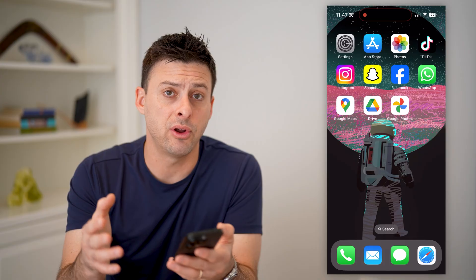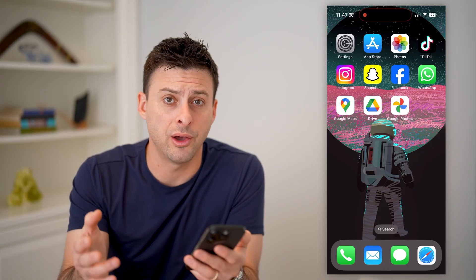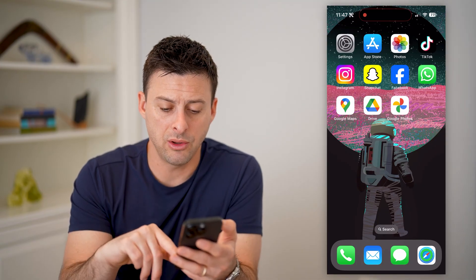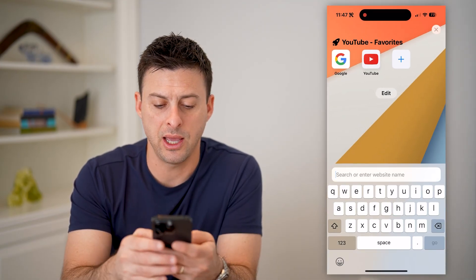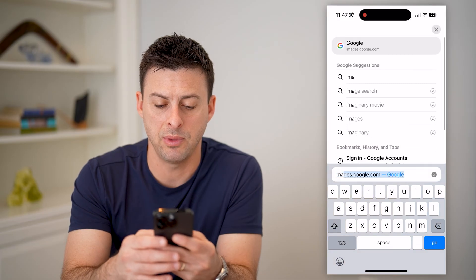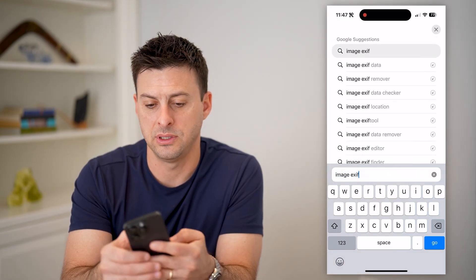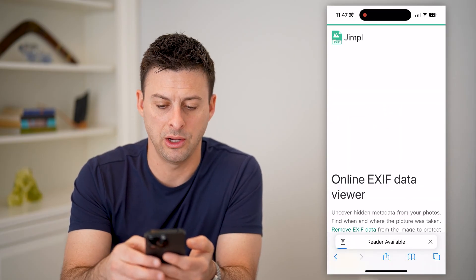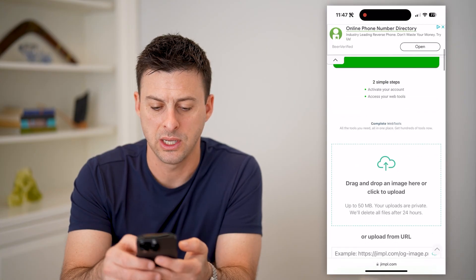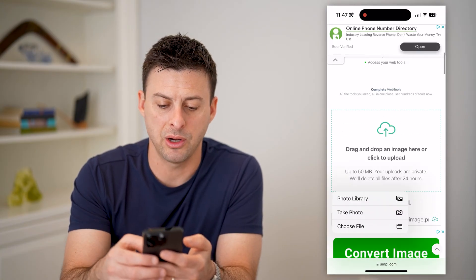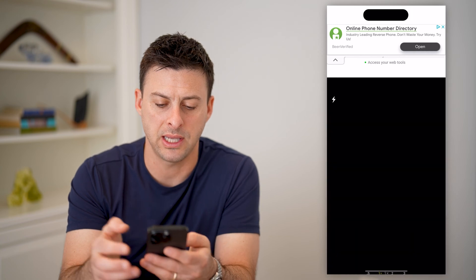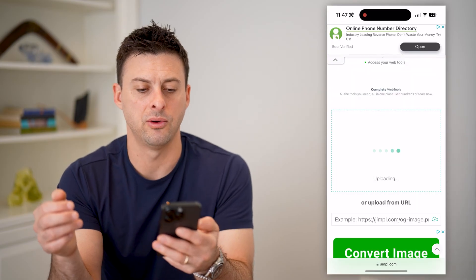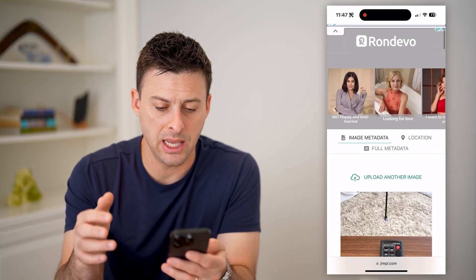Now, if you don't have the Photos app or Google Photos, you can always just use a third-party website to do this as well. Let's open up a browser and type in 'image exif data.' We can go to this top result — it doesn't really matter, a lot of different ones do this. We're going to tap here and hit 'take a photo,' take a quick photo, hit 'use photo,' and it will pull all of that metadata in.